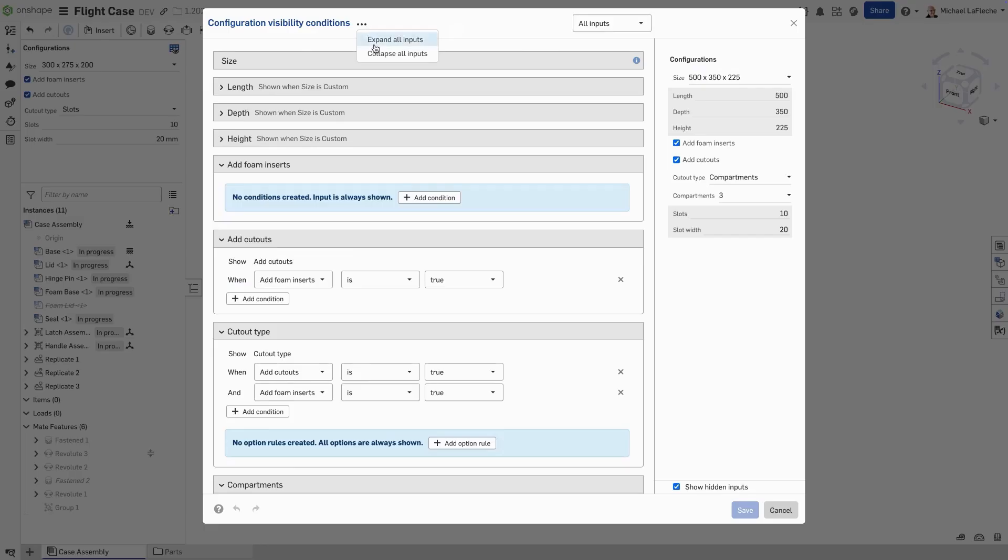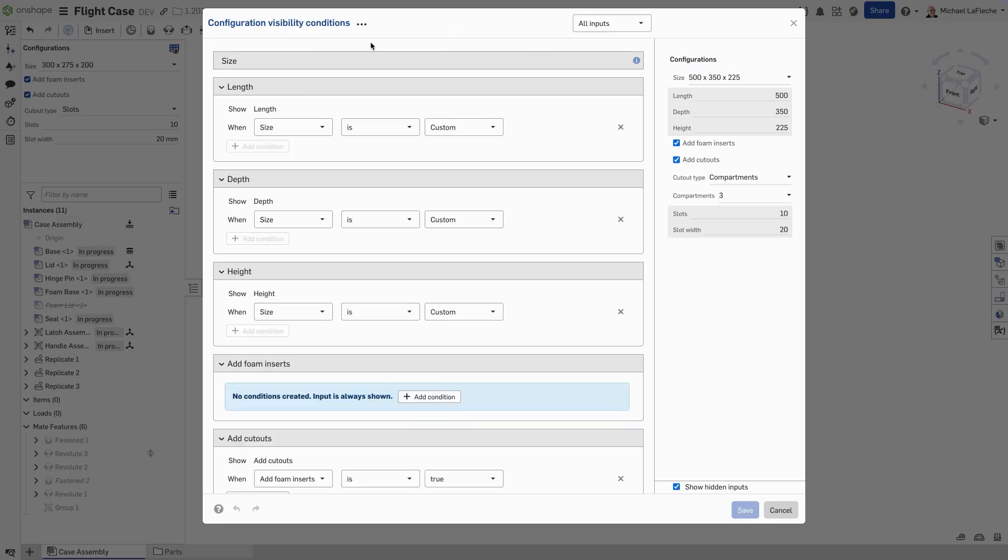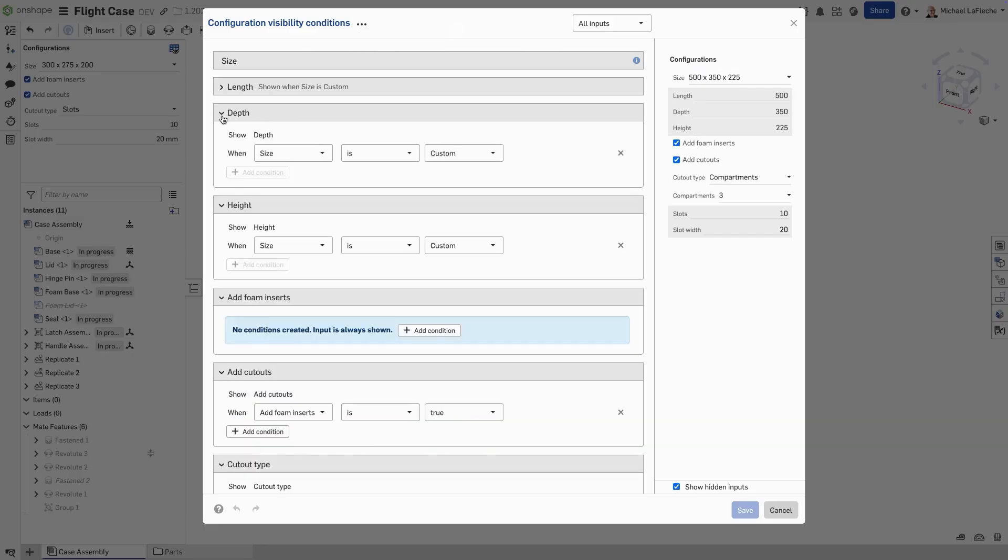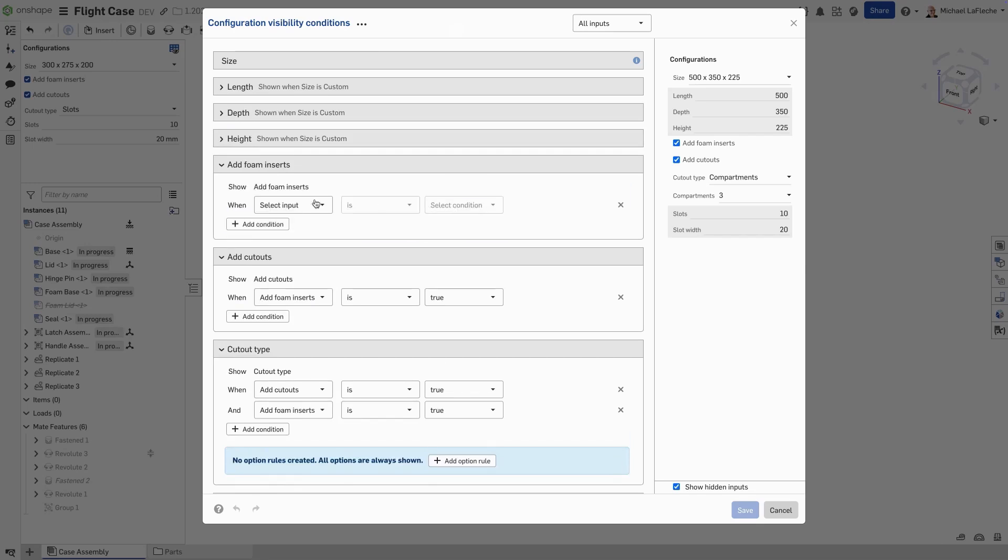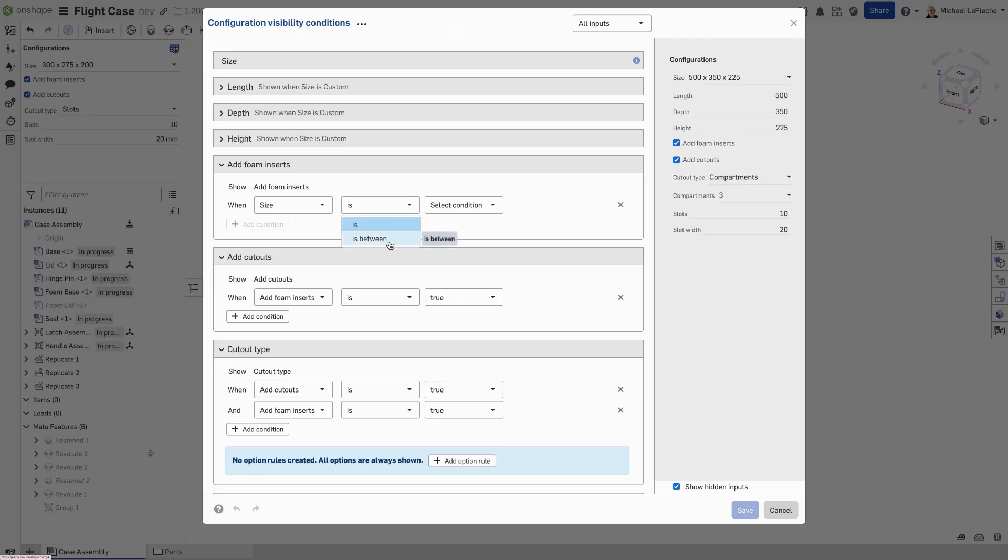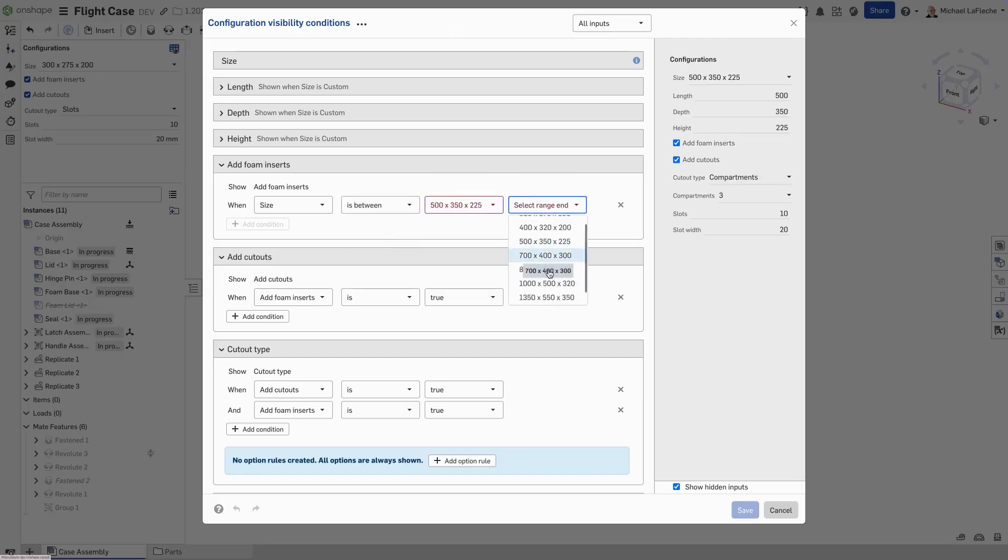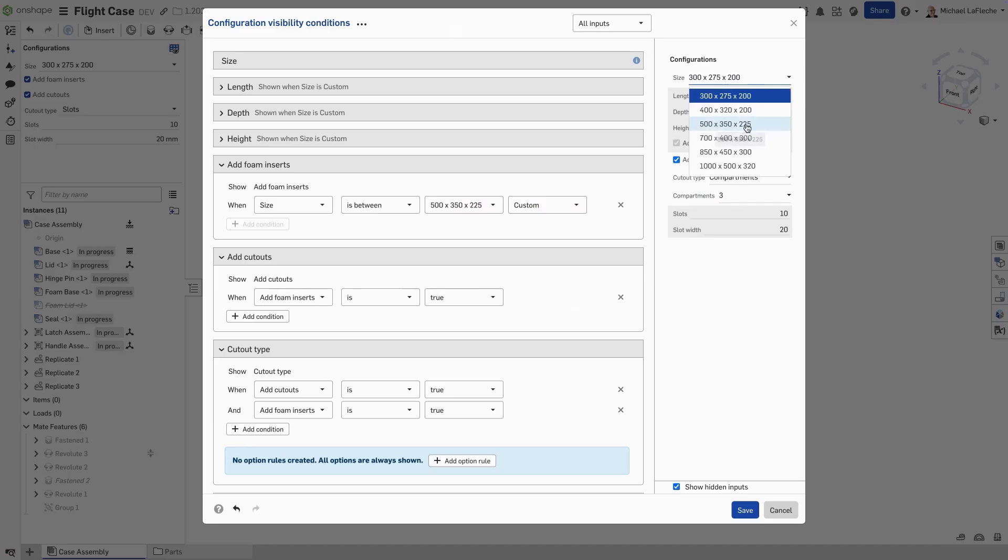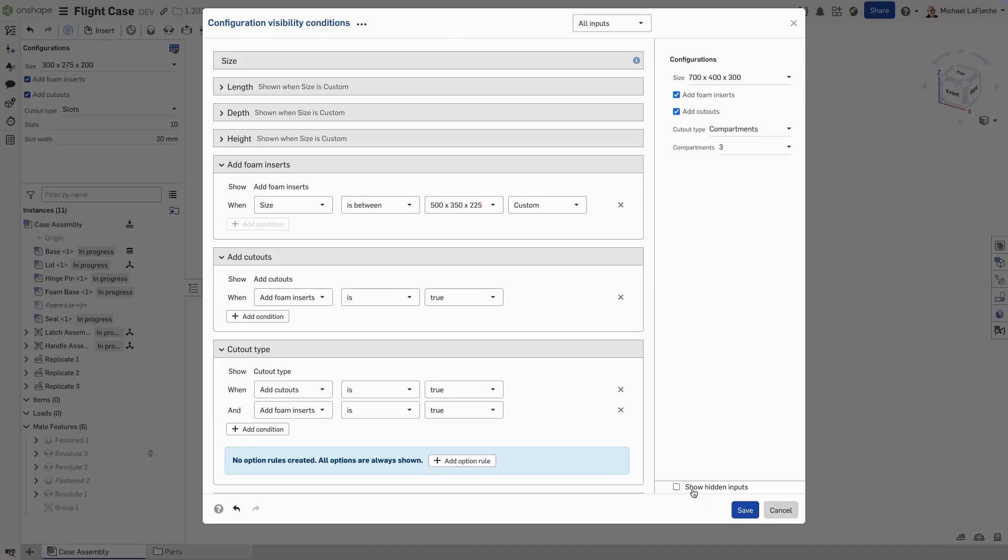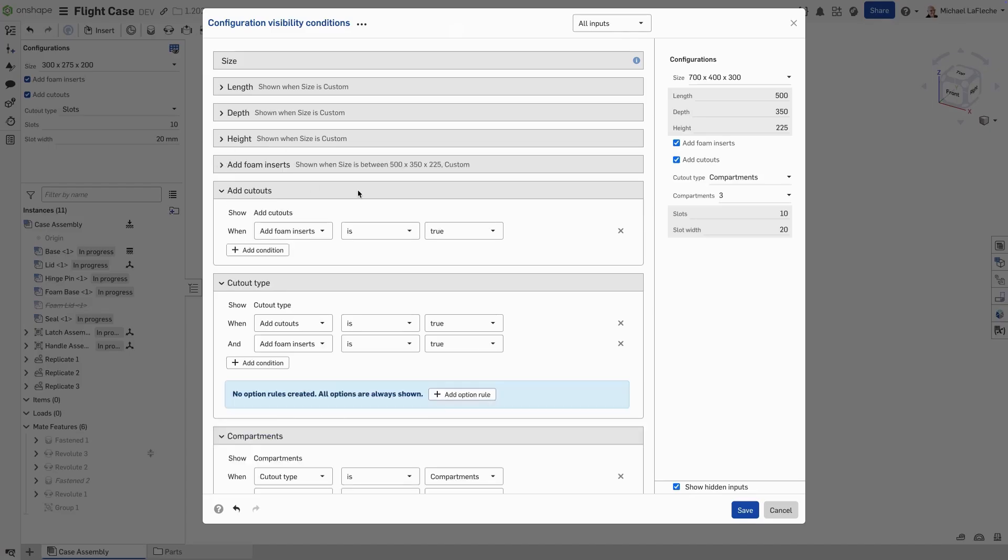Let's expand all these inputs and we can collapse the things that we don't want to worry about. Now let's add a condition for foam inserts based on size. For this list range between 500 and custom, we're going to show what's available now. And by default, the checkbox for showing hidden inputs is on to really make it clear what's going on.